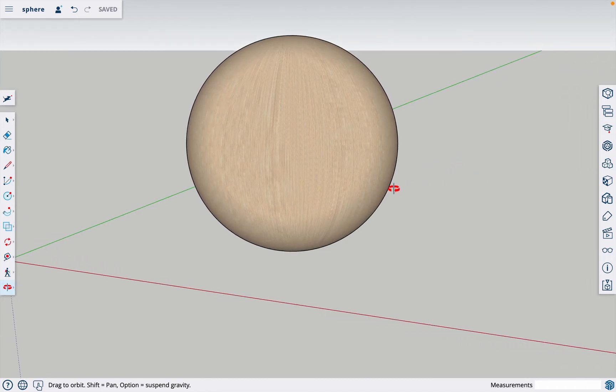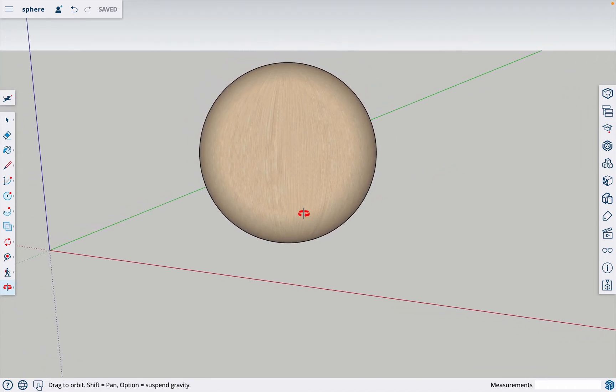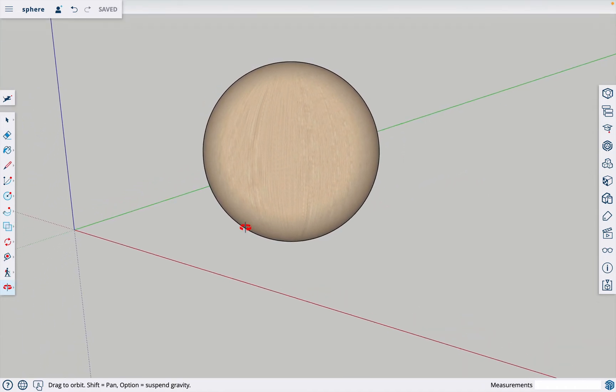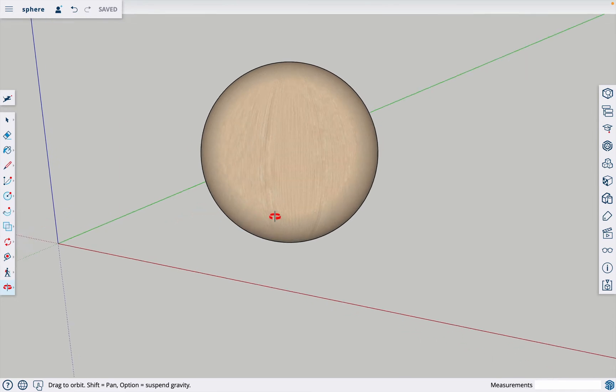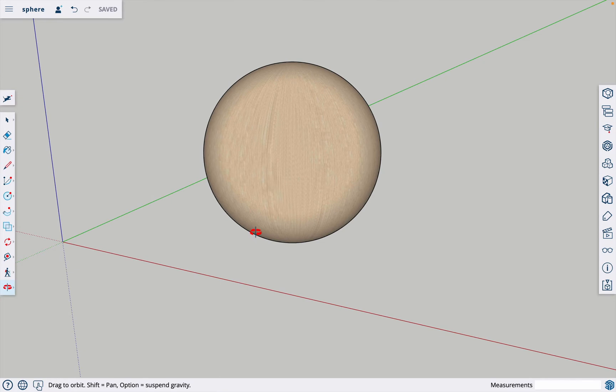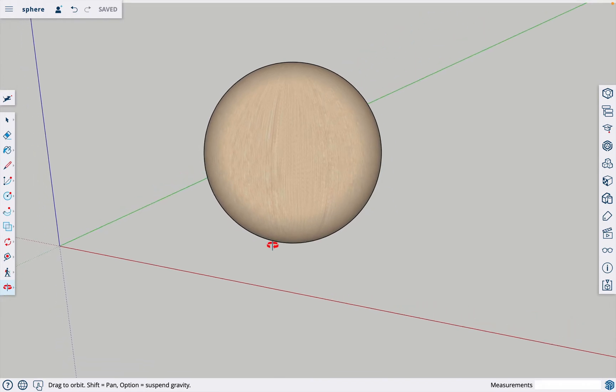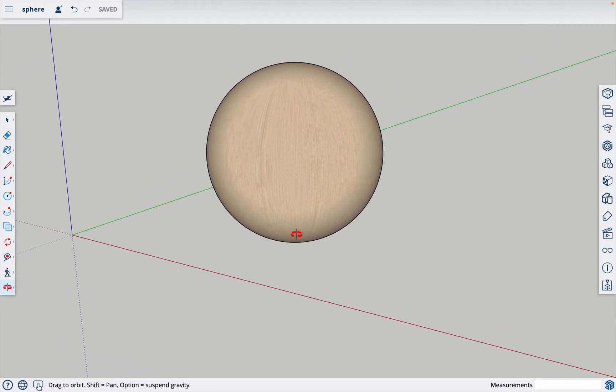In this video I'm going to show you how to make a sphere in SketchUp. I'm using the SketchUp free web version. This is the exact same process you would use in the pro version. I just decided to do it on the web version because I thought that's probably what most people are using.